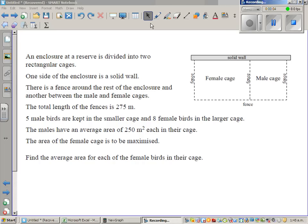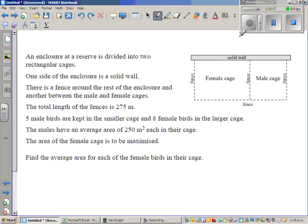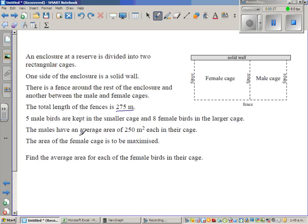The enclosure at the reserve is divided into two rectangular cages. One side of the enclosure is a solid wall. There is a separation between the male cage and the female cage. The total length of the fence is 275 meters. Five male birds are kept in the smaller cage and eight female birds are in the female cage, which is larger. The male birds have an average area of 250 meters squared each. The area of the female cage is to be maximized — find the average area of each female bird in the cage.